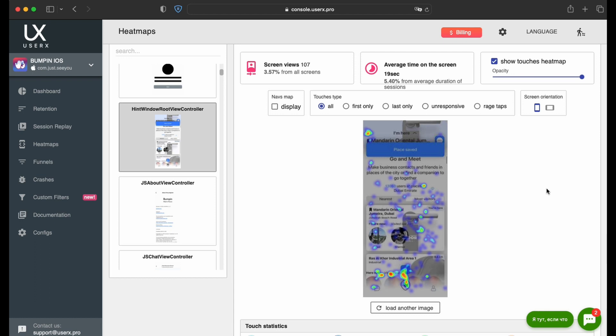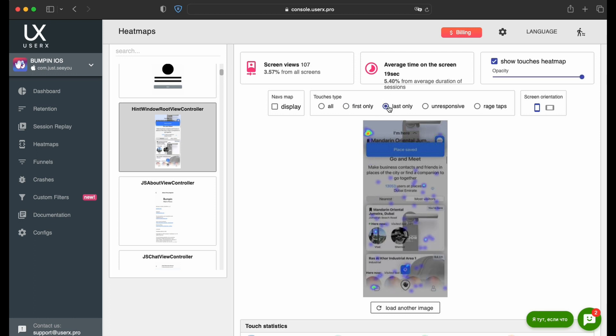The analysis can differentiate between several types of touches, such as all touches, only the first touches, only the last touches, unresponsive touches, and Rage Taps.